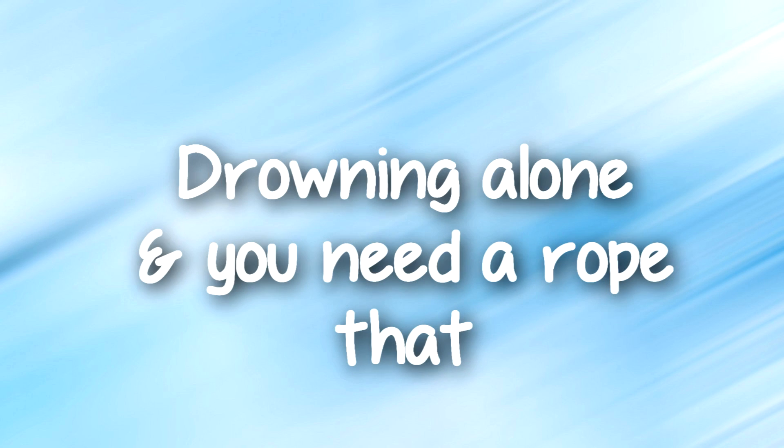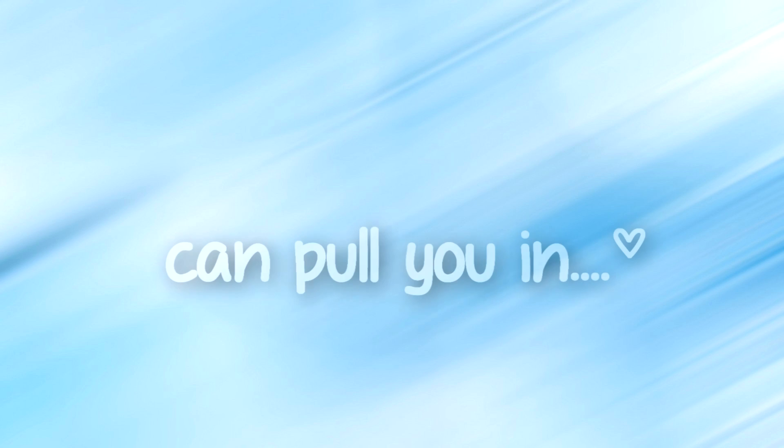When you're on your own, drowning alone, and you need a rope that can pull you in,